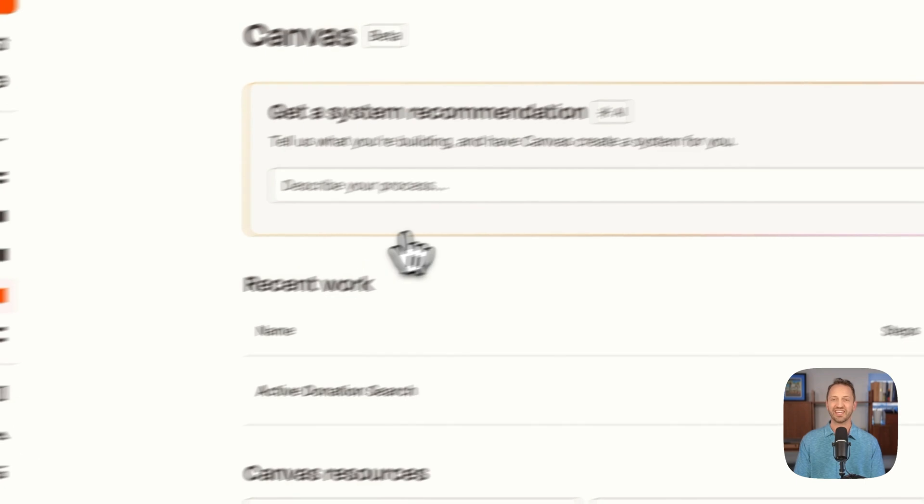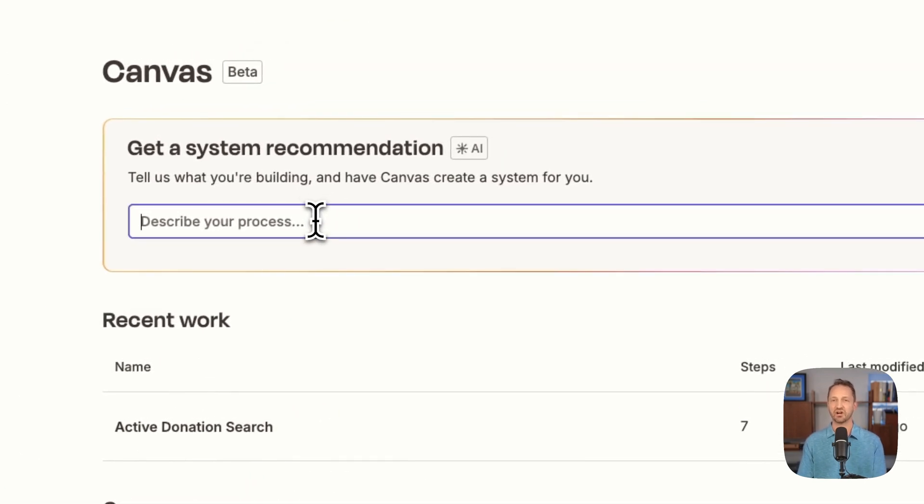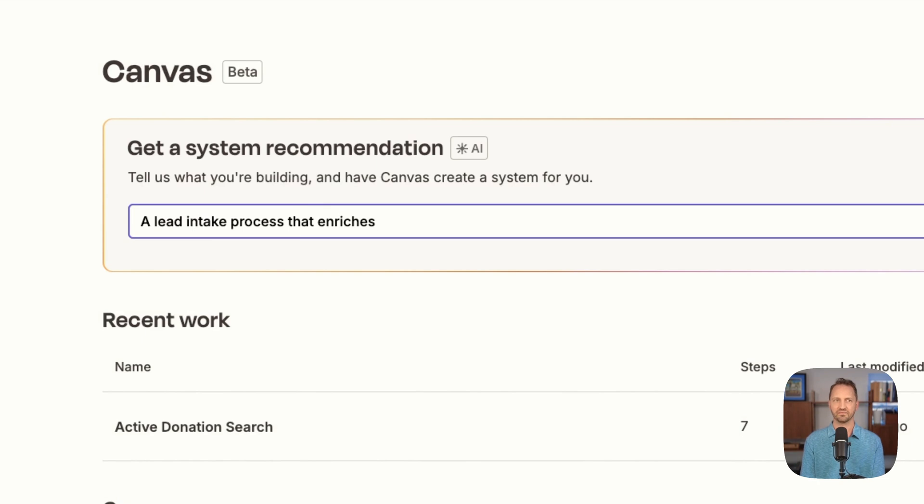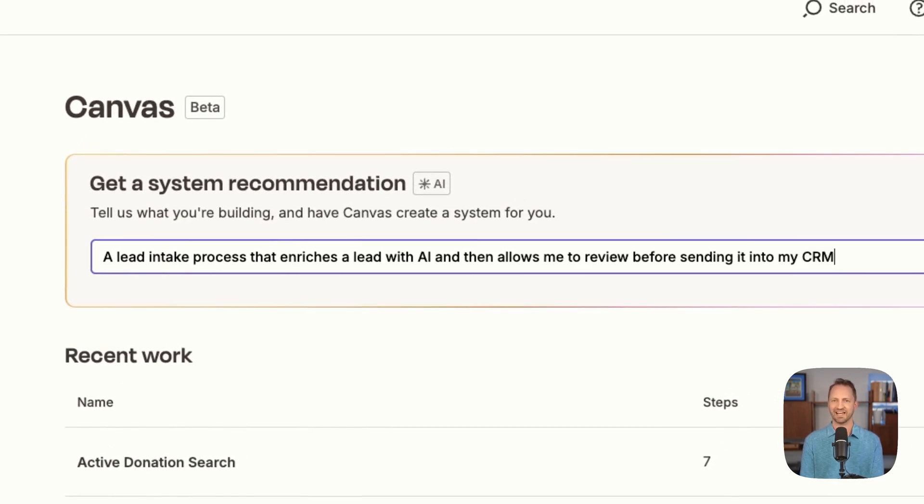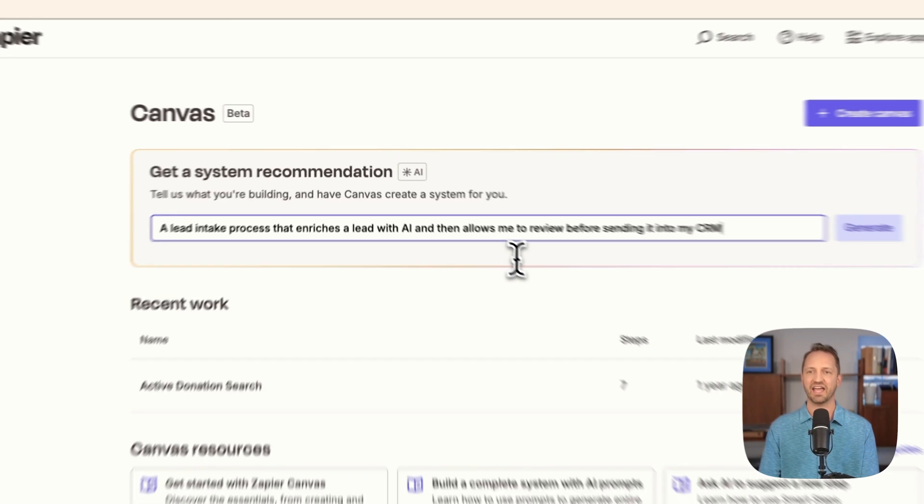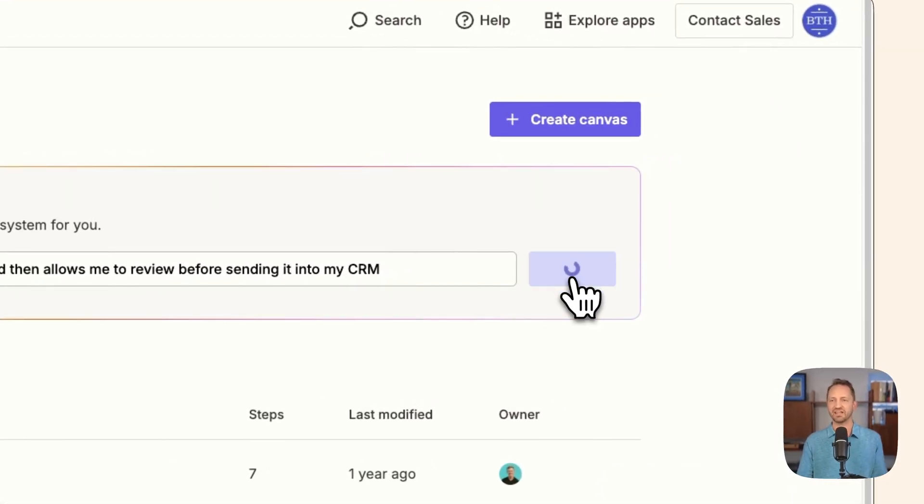Let me show you how it can set up a lead intake process and enrich those leads all in record time. So here in Zapier Canvas, we can start out by just typing what we want: a lead intake process that enriches a lead with AI and then allows me to review before sending it into my CRM.